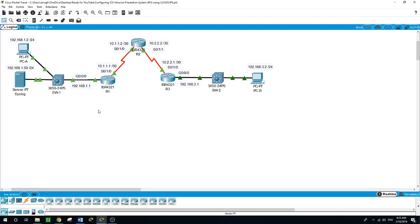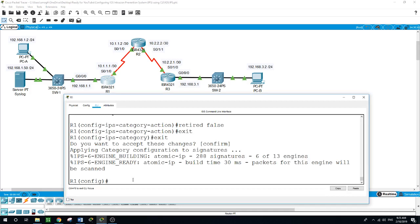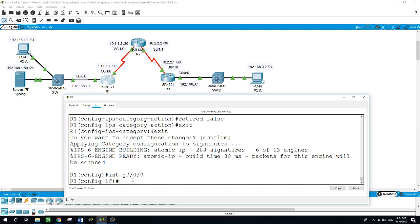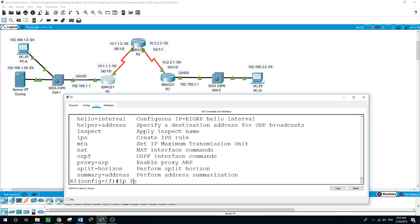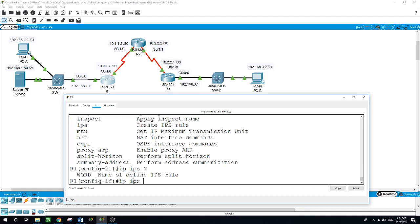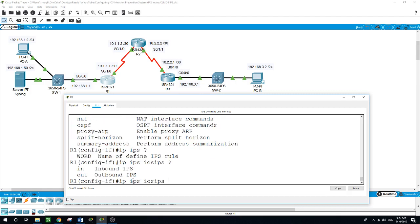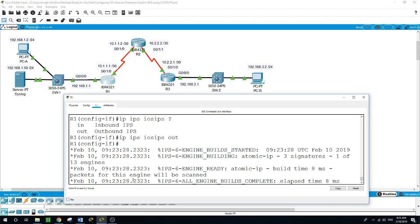Side note: the direction in means that the IPS inspects only traffic going into the interface. Similarly, out means the IPS inspects only traffic going out of the interface. Now on router one, interface gig 0/0/0, IP IPS and we named the rule iOS IPS, and these are the messages. All engine build complete, 11 seconds.